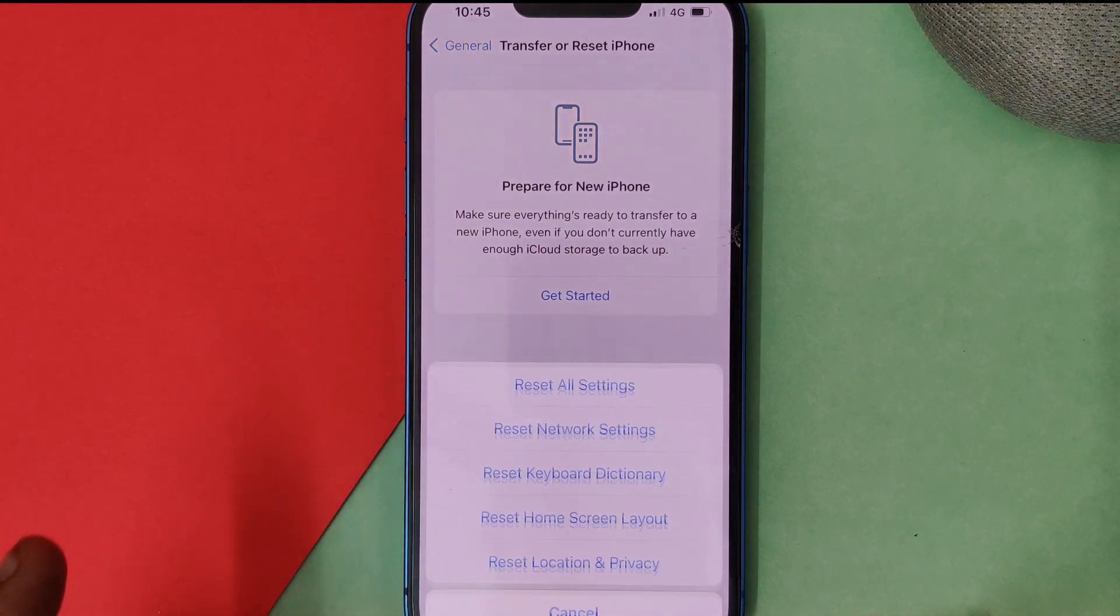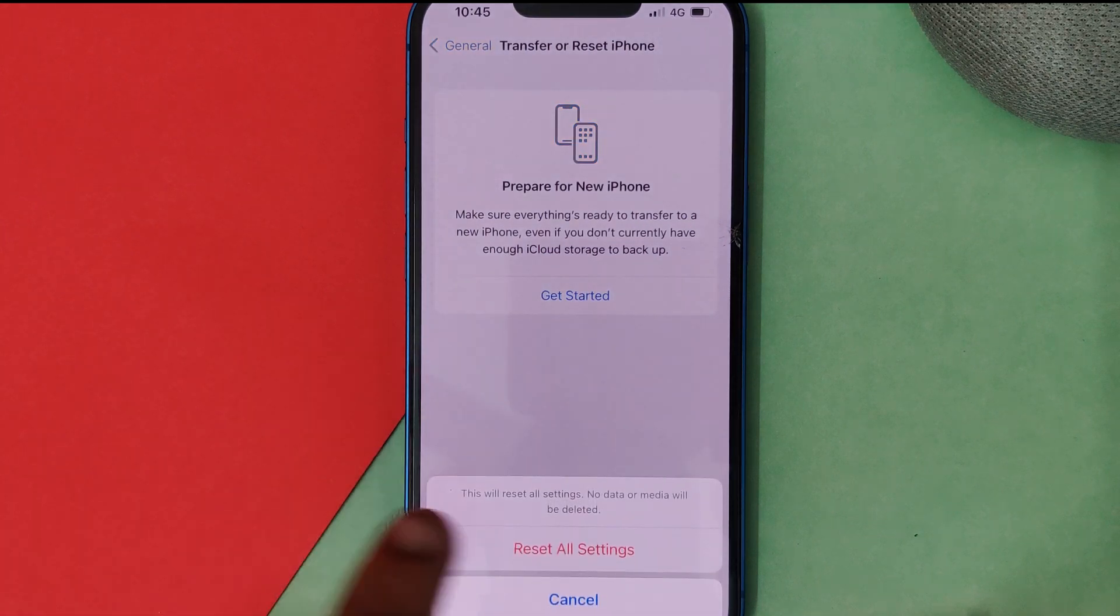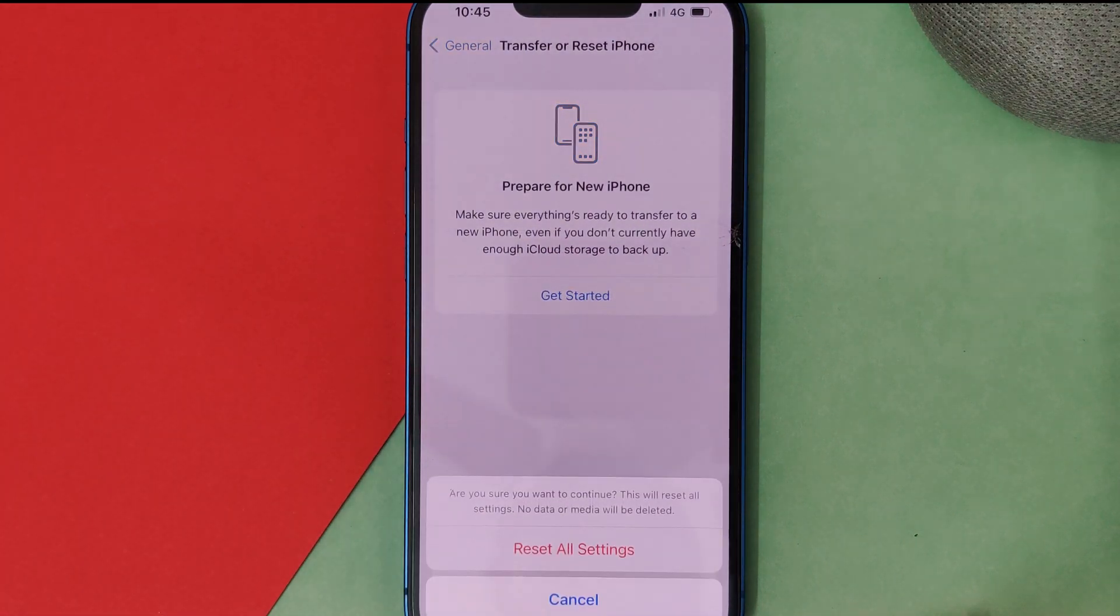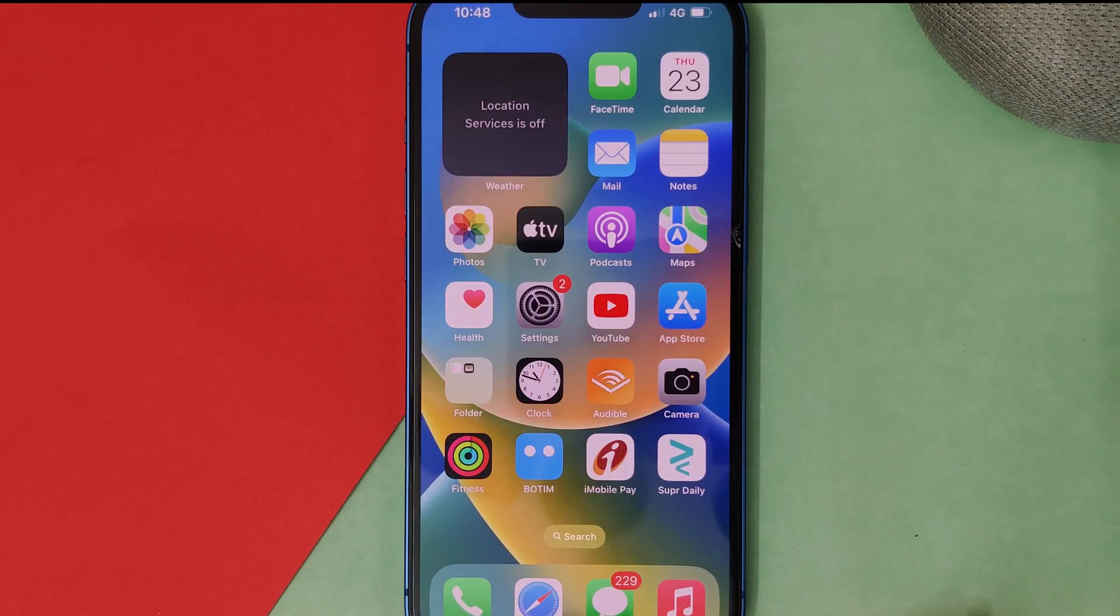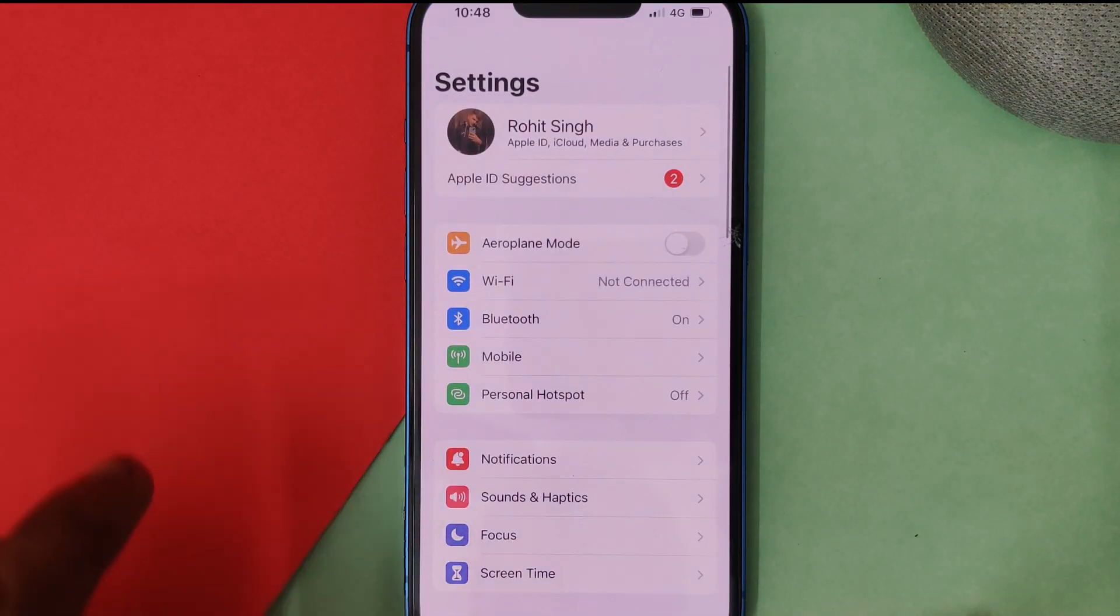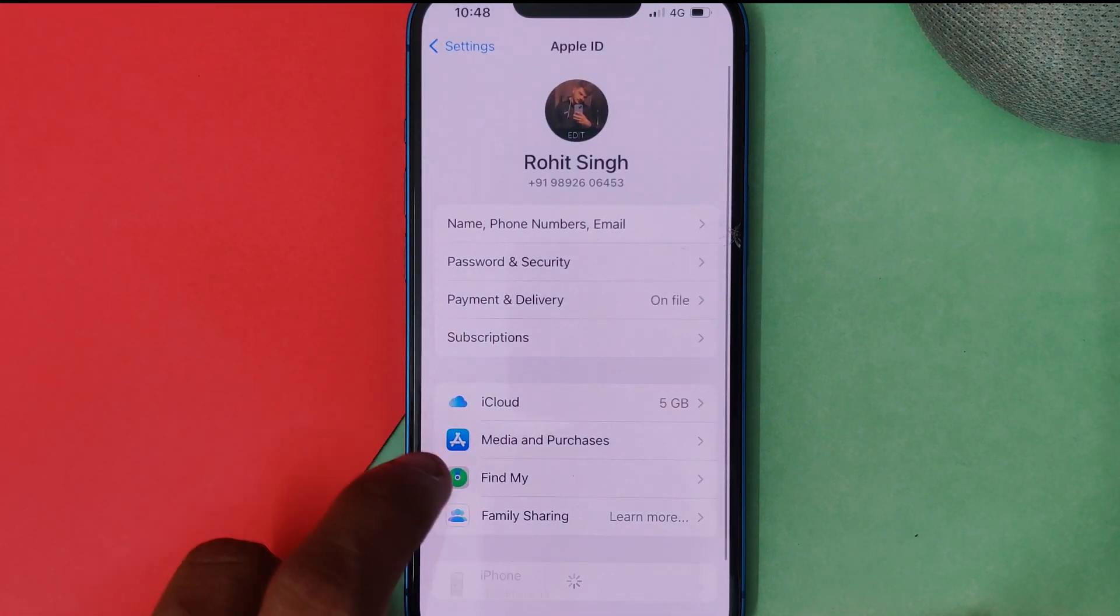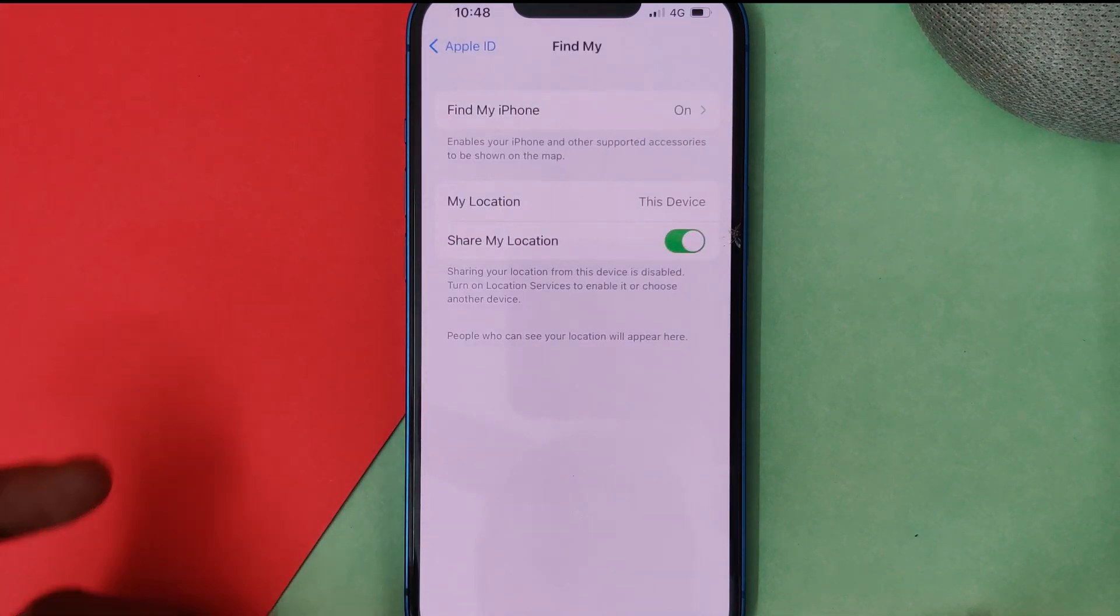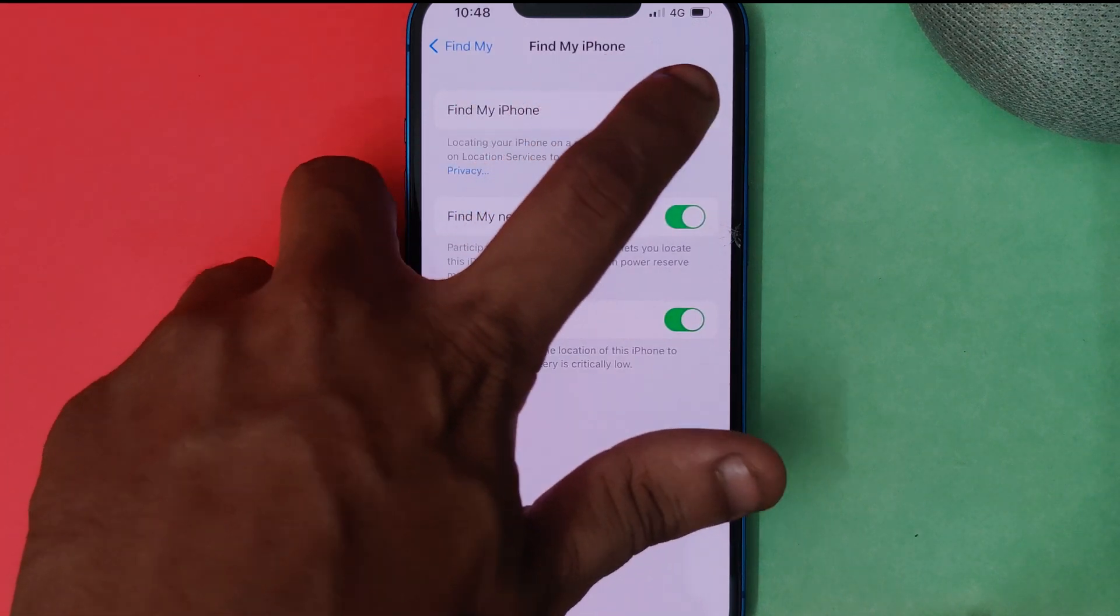Just click on reset and click on reset all settings, then click on reset all settings again and your phone will reboot. Once your phone restarts click on settings again, then click on your profile and click on find my, go to find my iPhone and disable it for now.